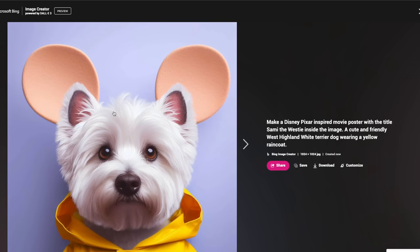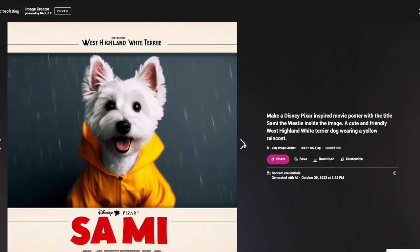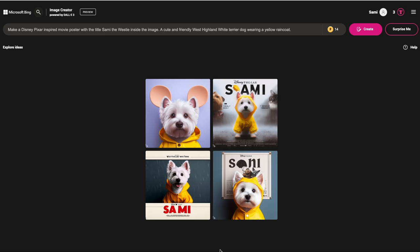Is that the cutest thing you've ever seen or what? These could totally be movie posters. Let me know in the comments if you would go watch that movie. These are adorable — I could even choose one.